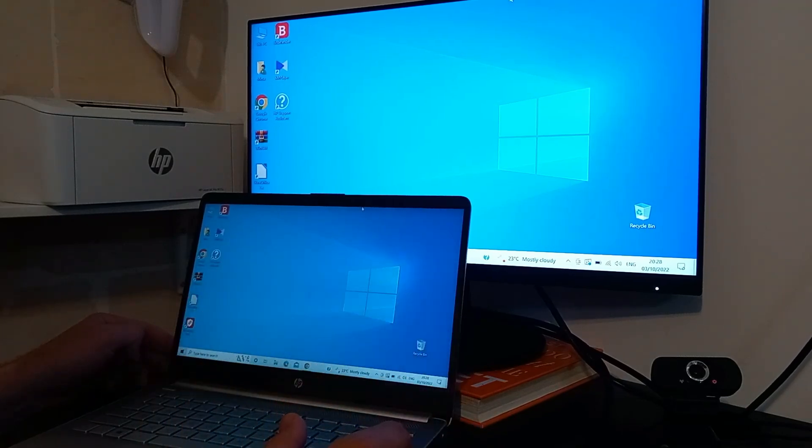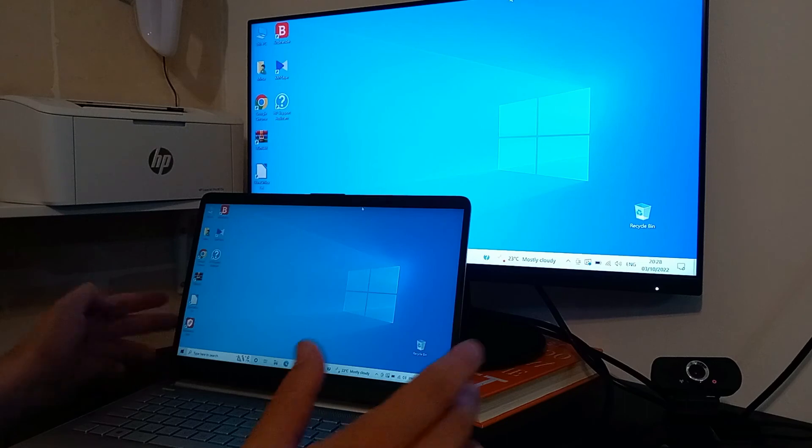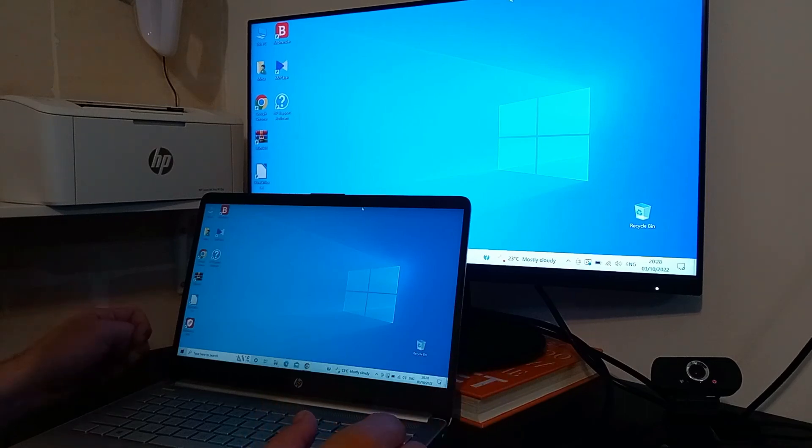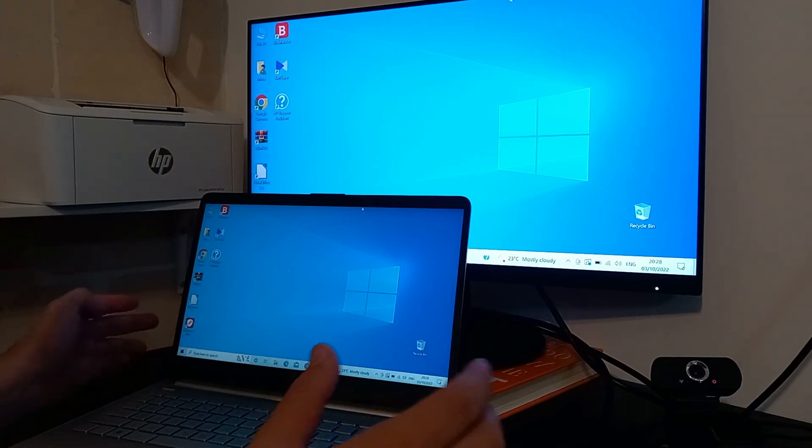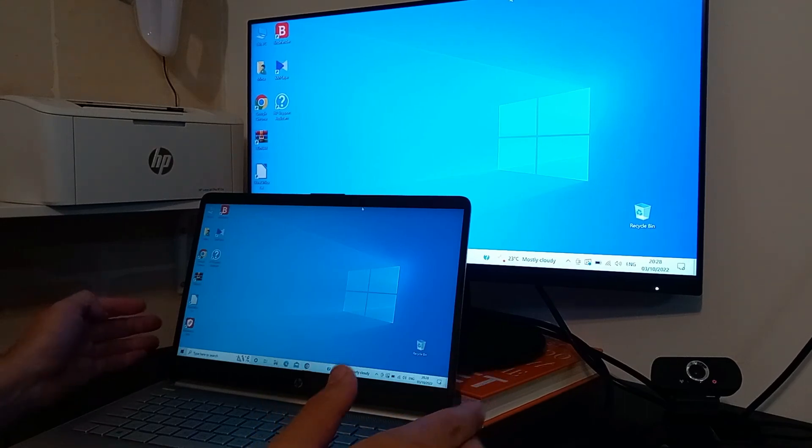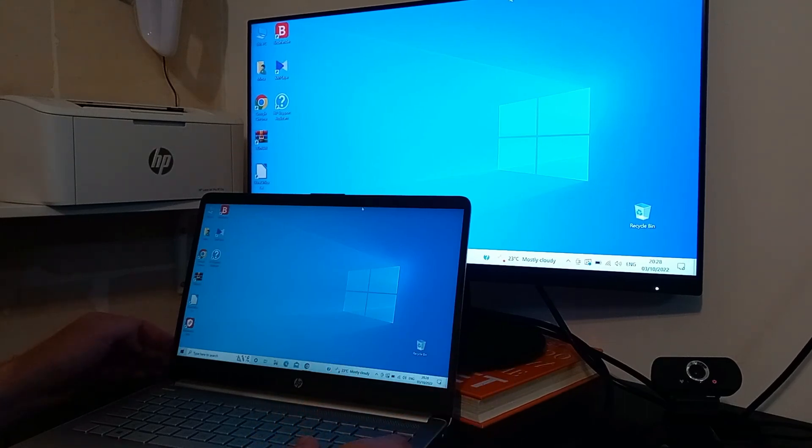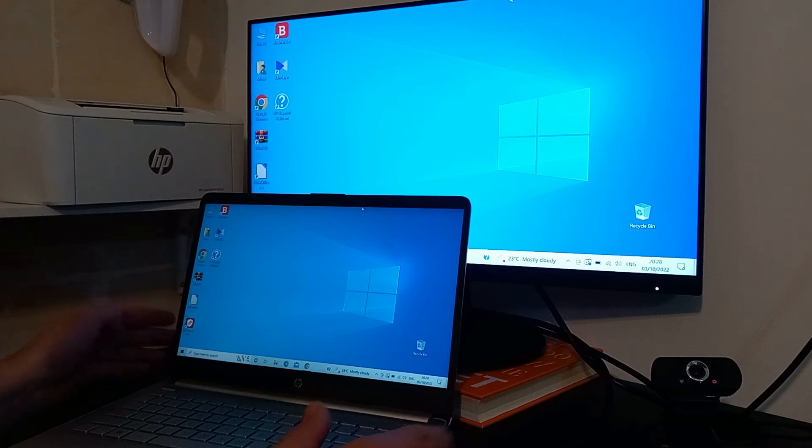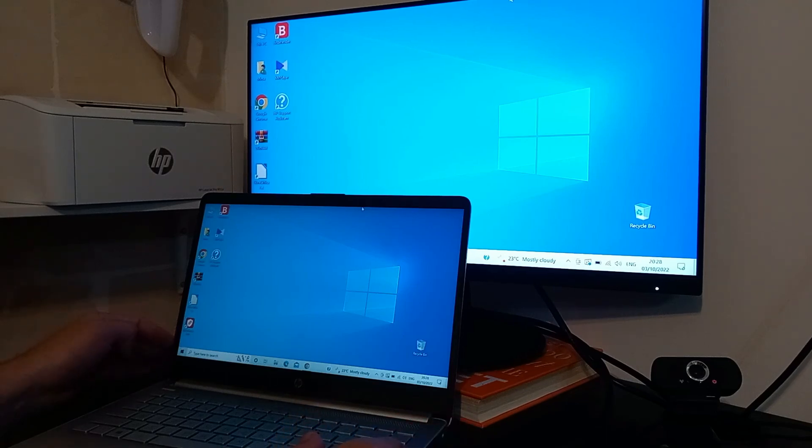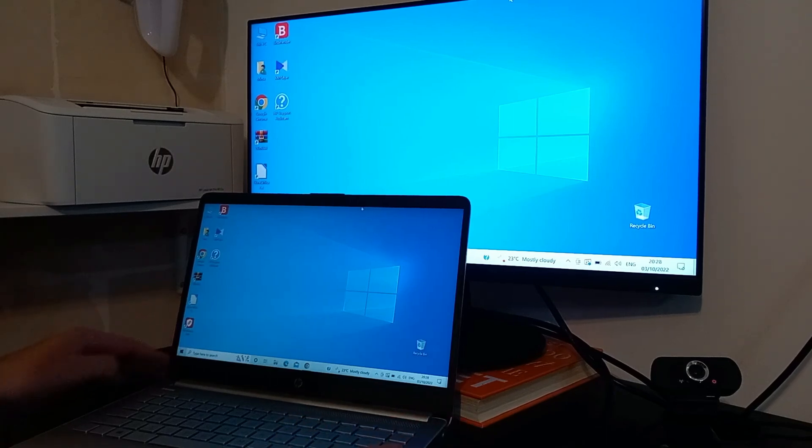Okay, so I hope this video helped you with your secondary display settings. If you like this video, please like and subscribe, and hopefully I will see you again. All the best.